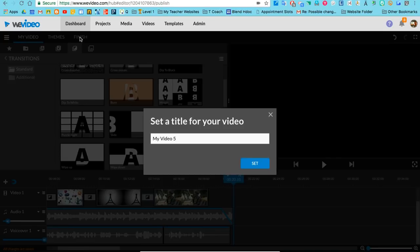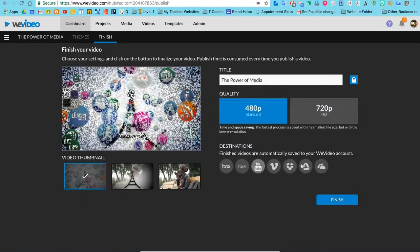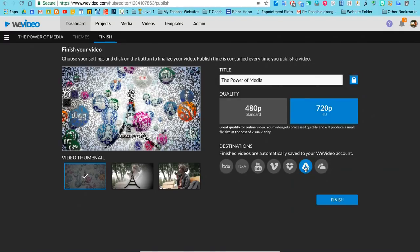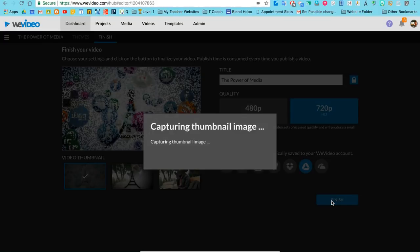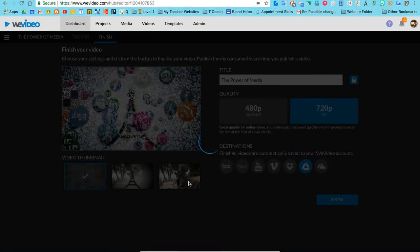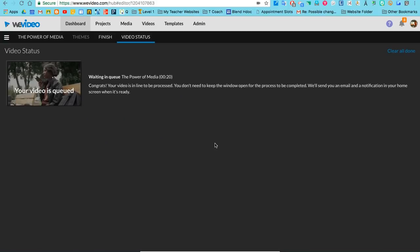Next, I'll hit the finish button and create a title: 'Power of Media.' I'm going to save it at 720p and export it directly to my Google Drive. It's going to take a few minutes to finish, but once WeVideo is done processing, I'll get an email and it will end up in my Google Drive folder.